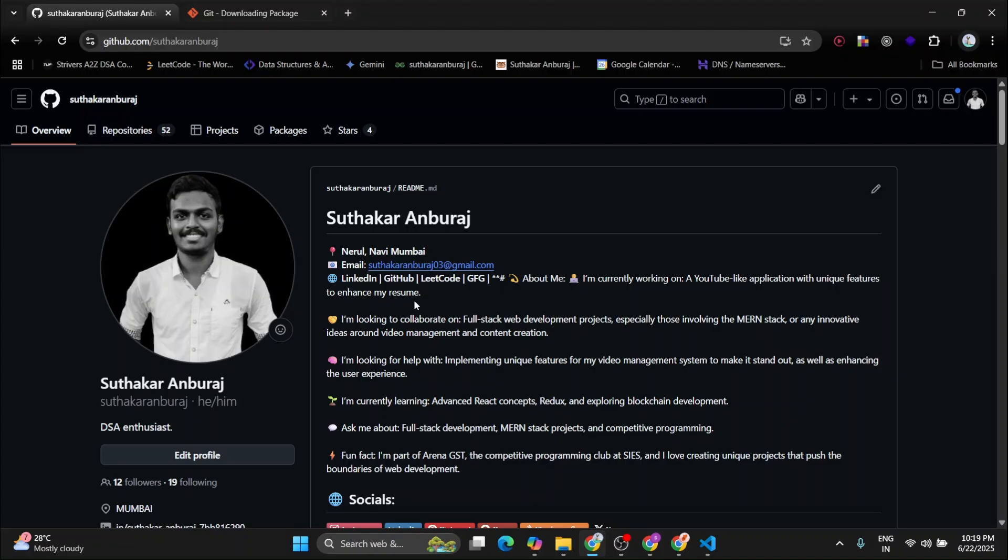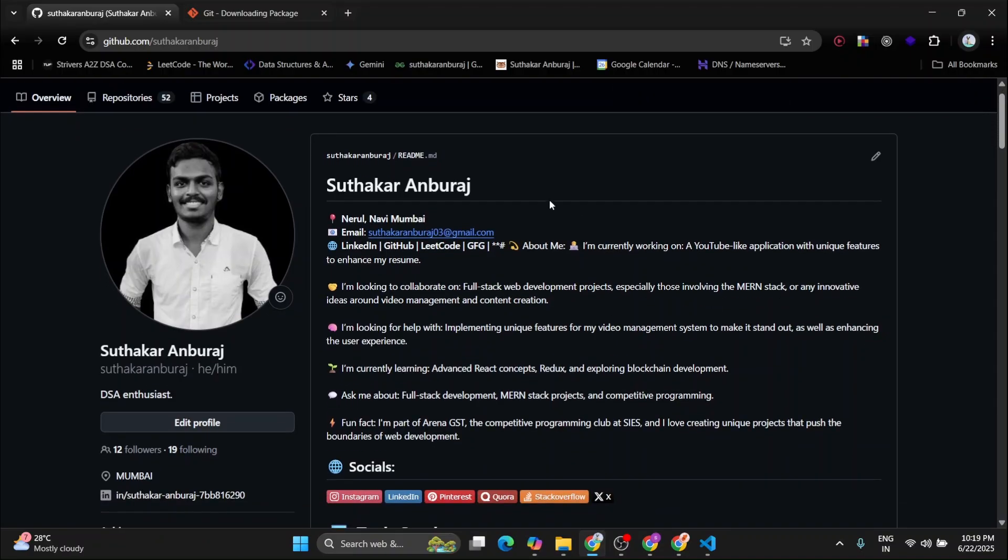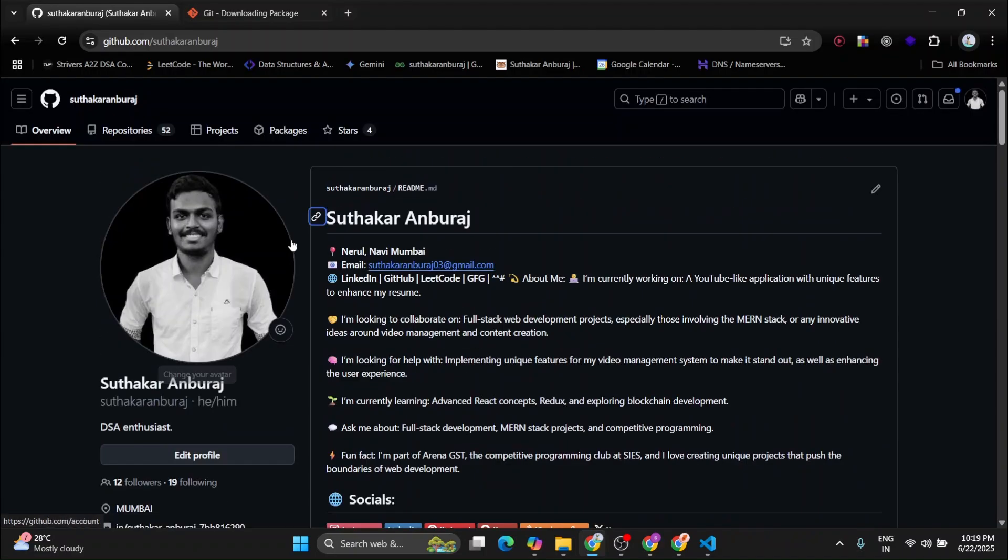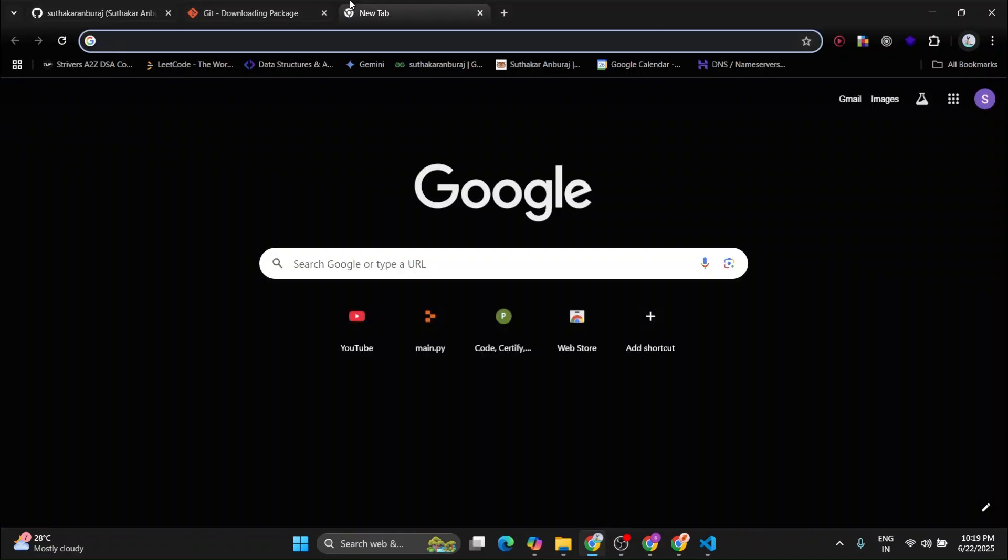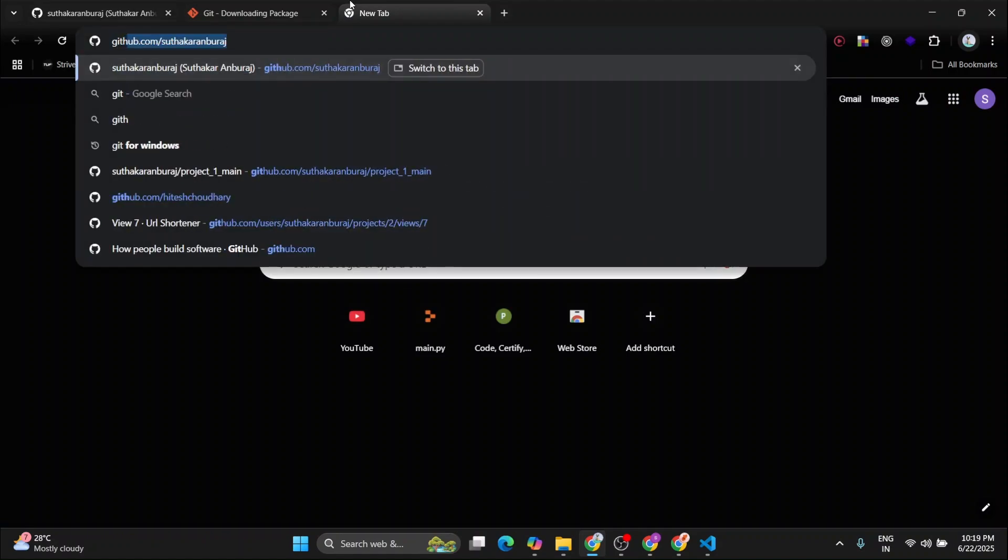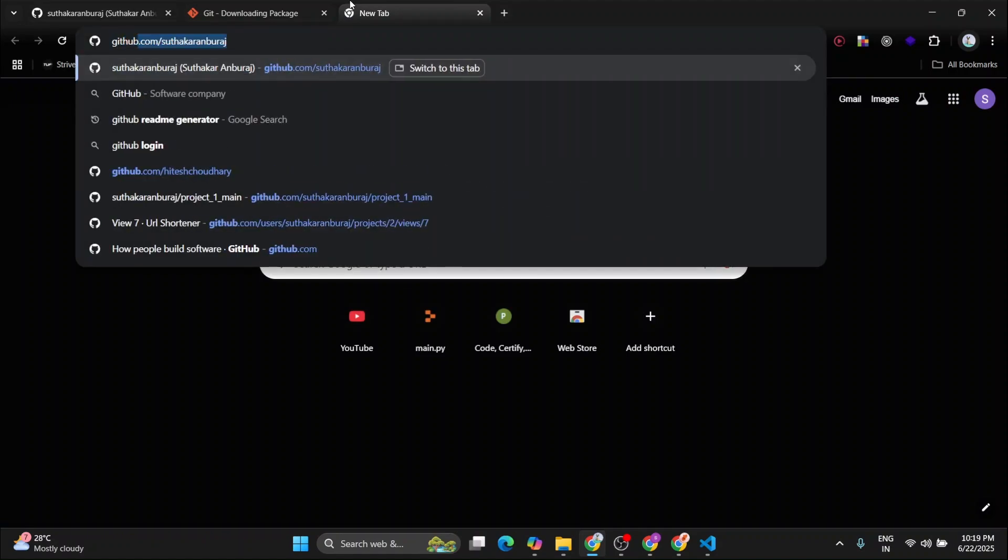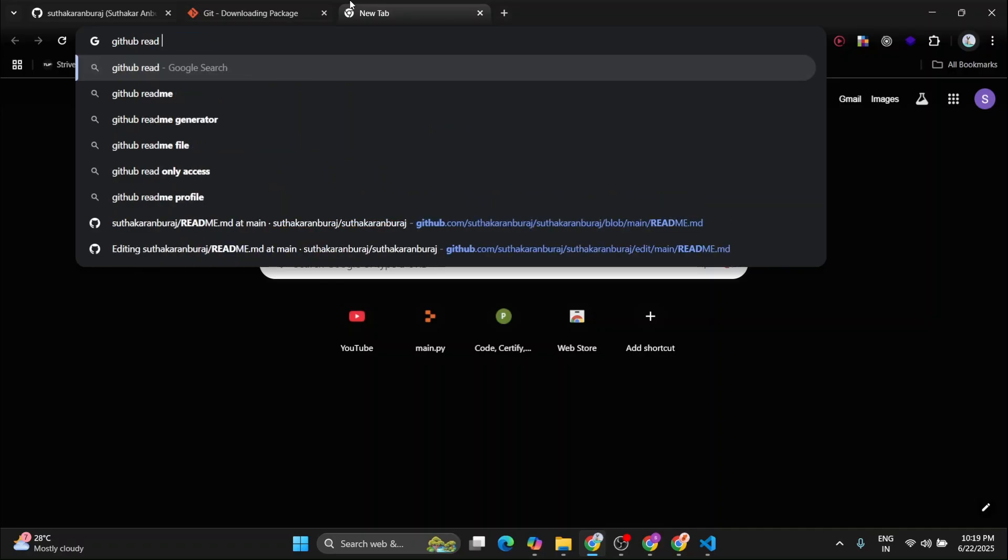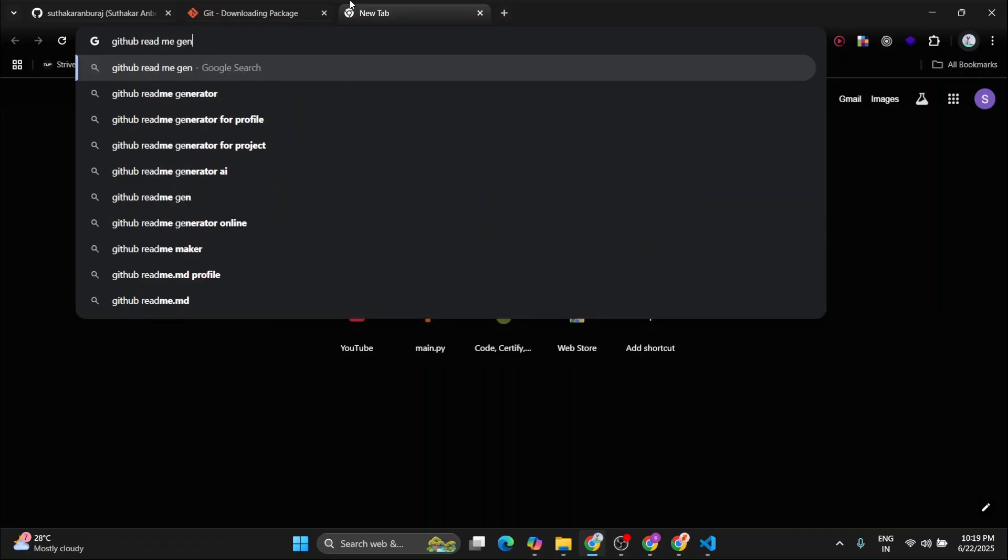So now I will show you how to create a portfolio, a GitHub portfolio like mine with these stylings. So for this, you have to simply follow these steps. First of all, go to GitHub readme generator.